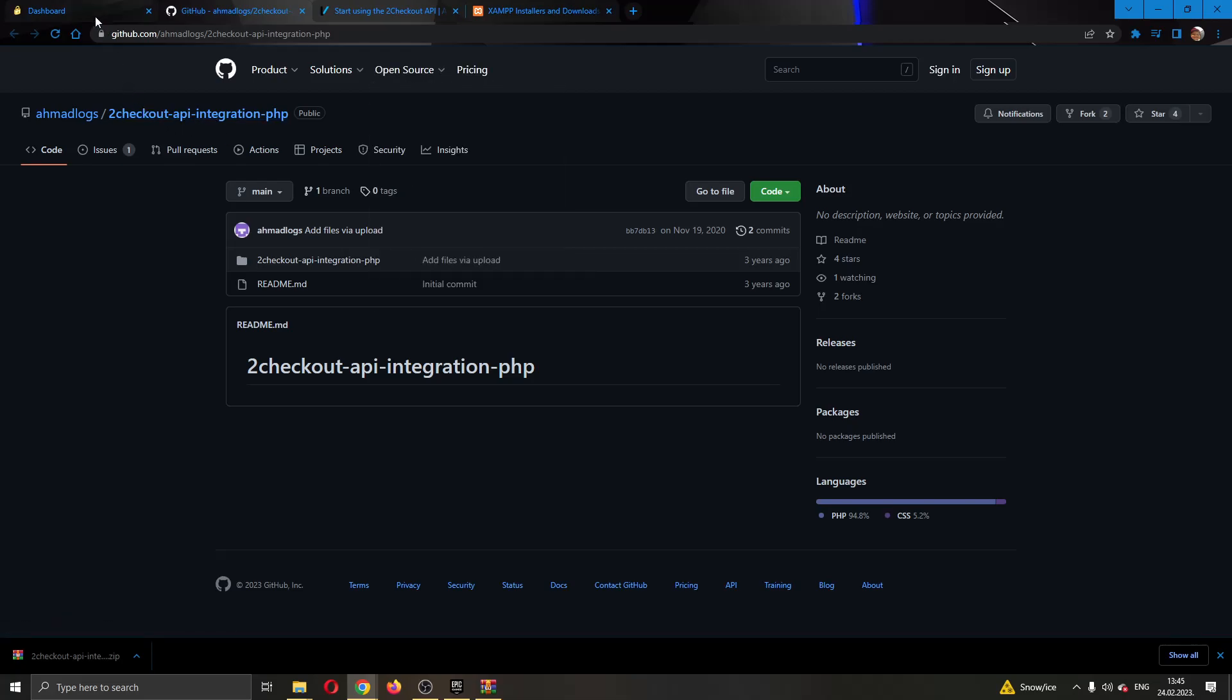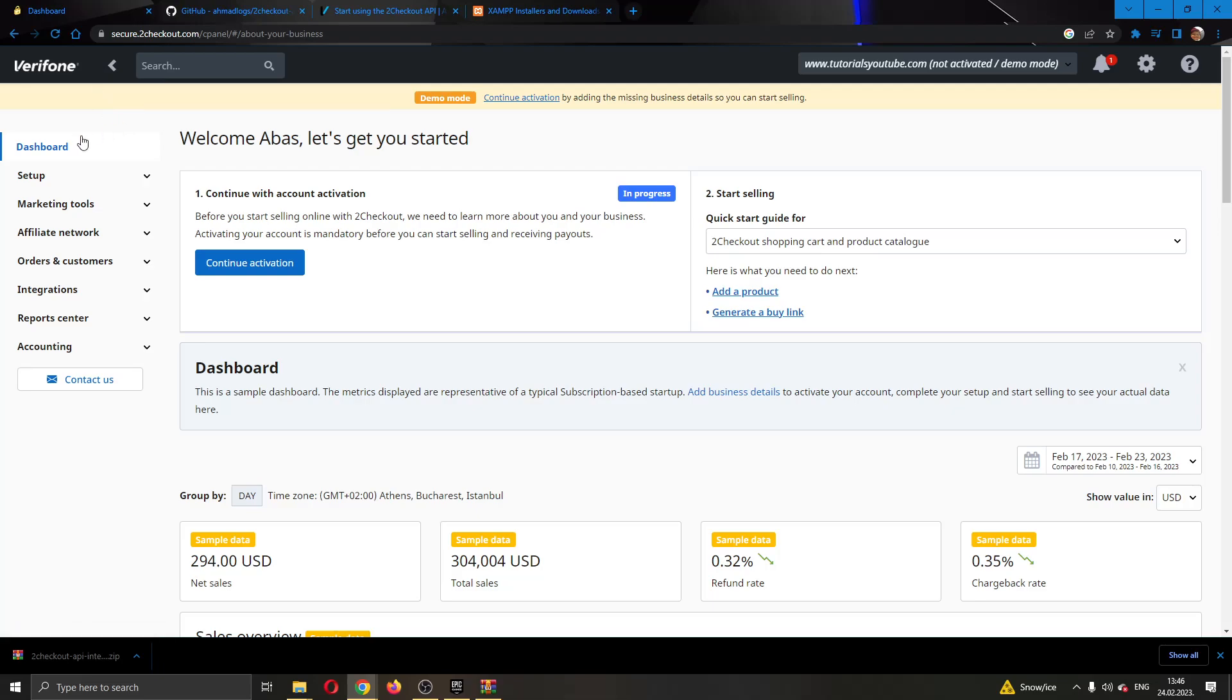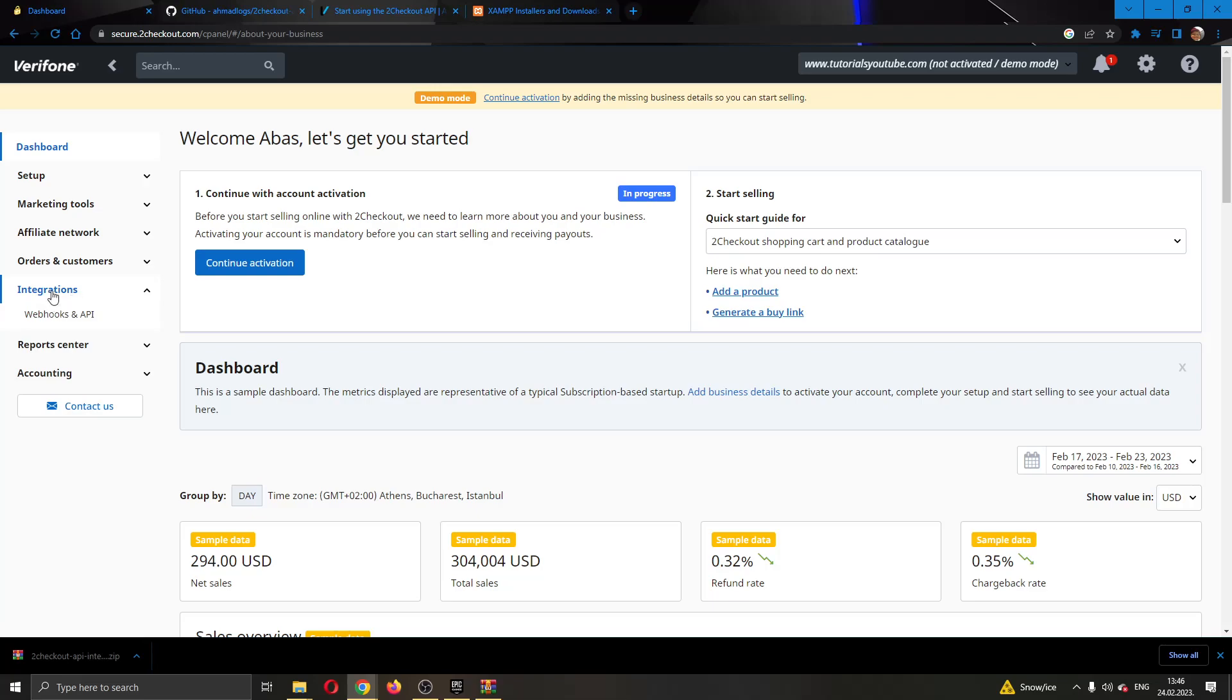The next thing you want to do is go ahead back to the official 2Checkout.com website and find the left side of the screen right here that has multiple options such as the dashboard setup and so on. What I want you to do, go ahead and find this option right here called integrations and you want to click on webhooks and API.